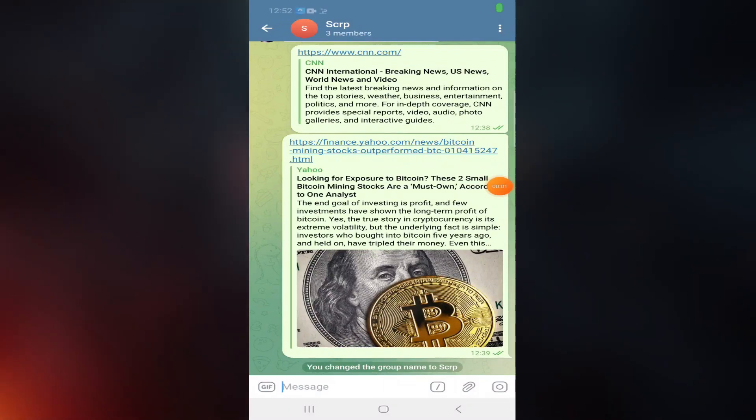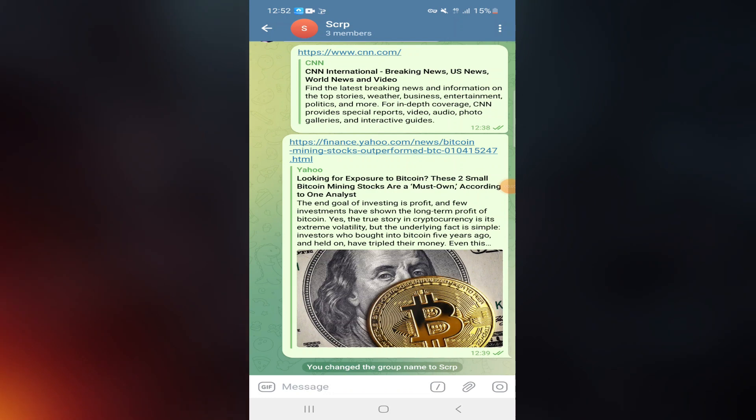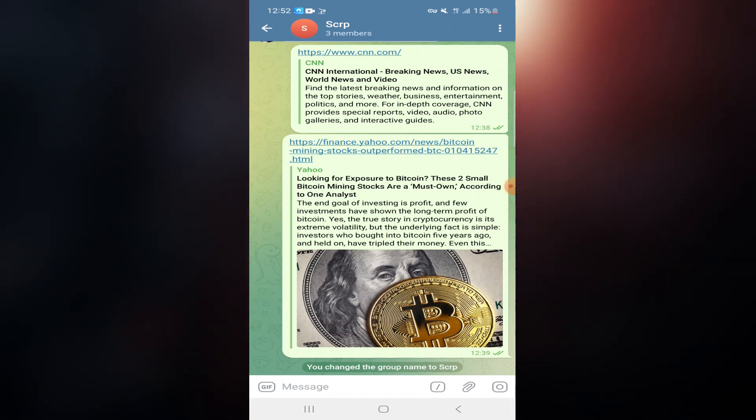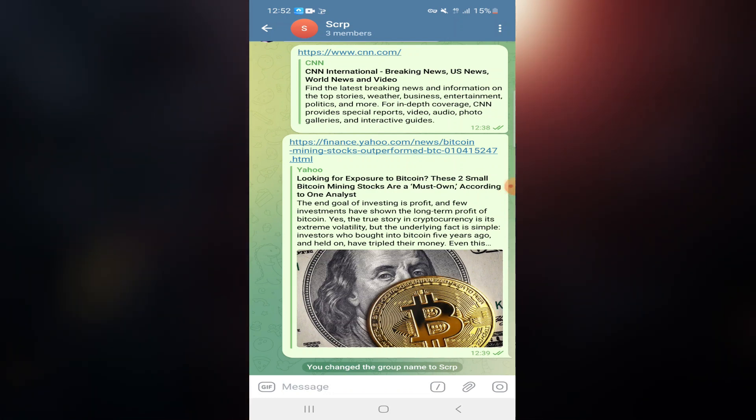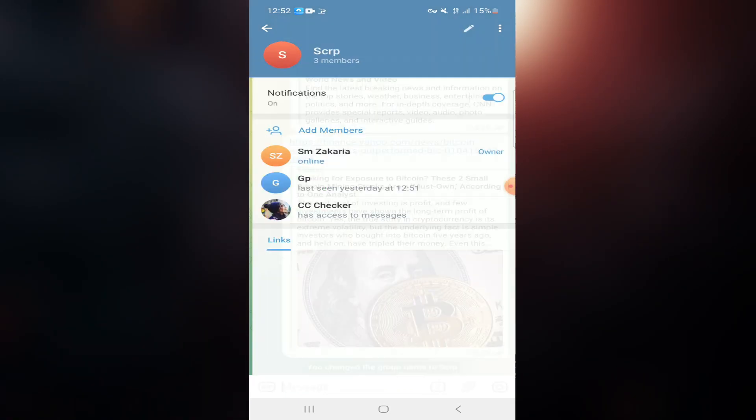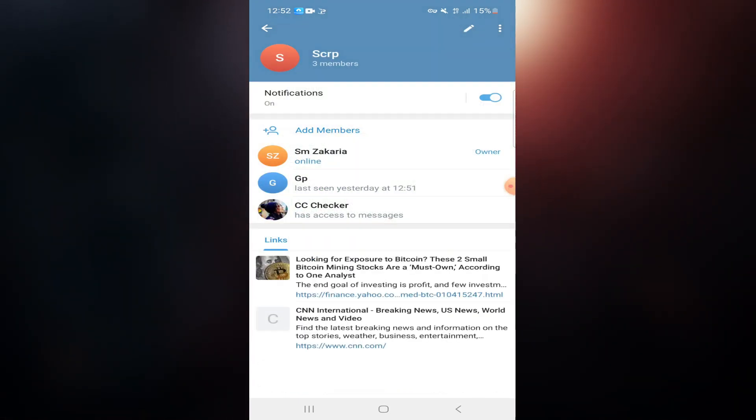How to change your Telegram group from private to public. First, open the Telegram group you want to change, then click on your group name at the top. After that, click on the pencil button at the top right corner.